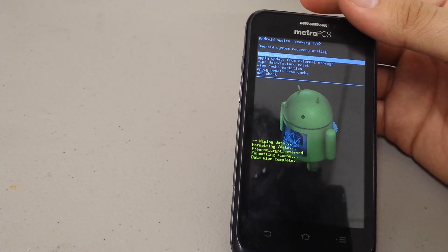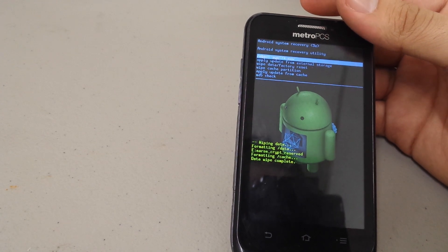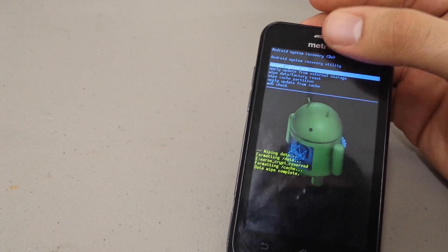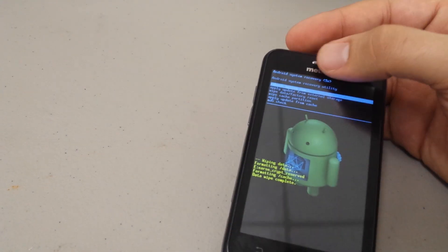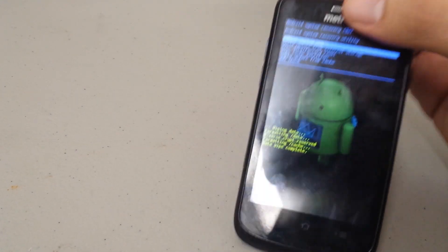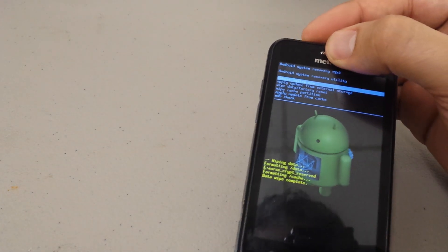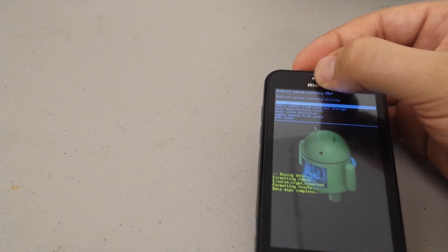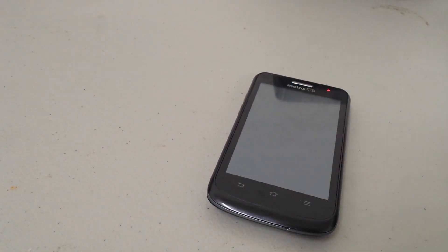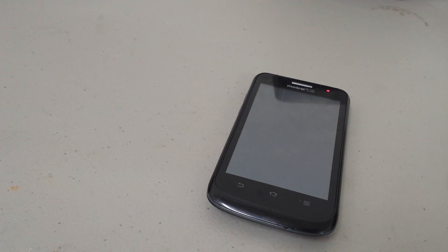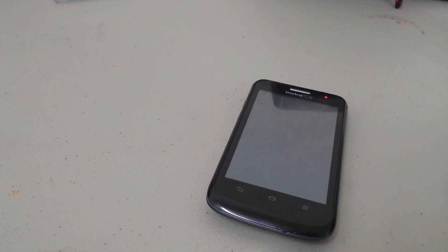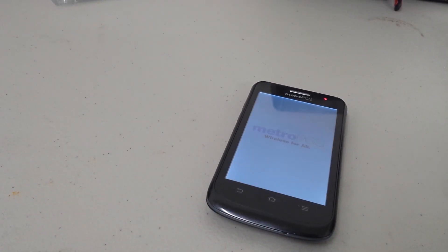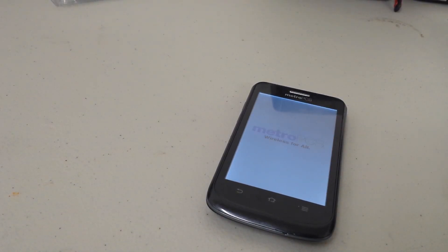Now we're back to the main Android system recovery menu. We're gonna go to reboot system now. Yet again we're gonna use the power button to select that. There we go. The phone's gonna reset. It's gonna reset back to as if it was brand new and it's ready to go.